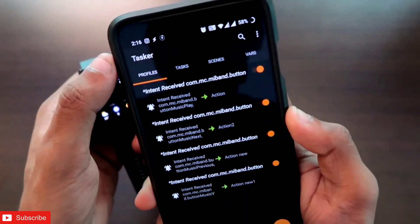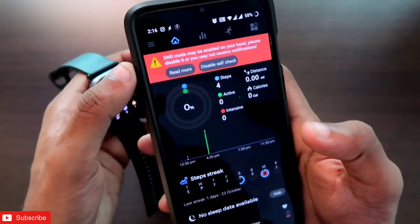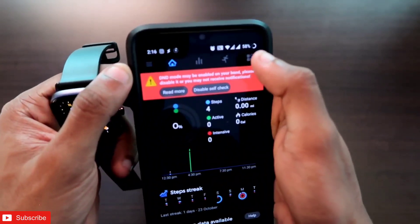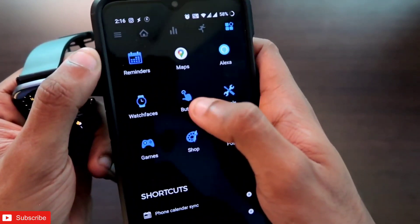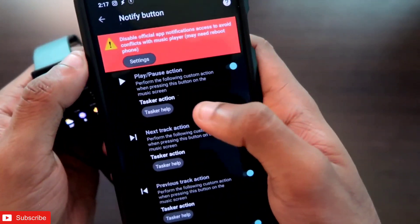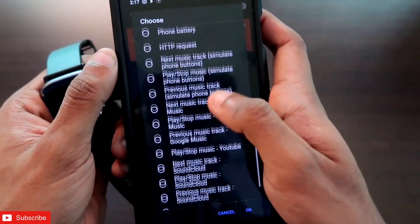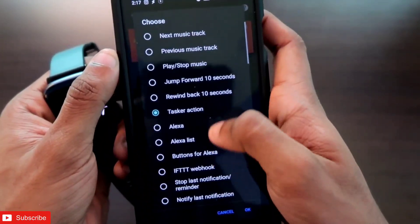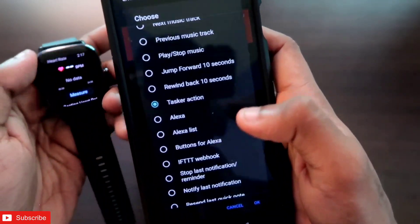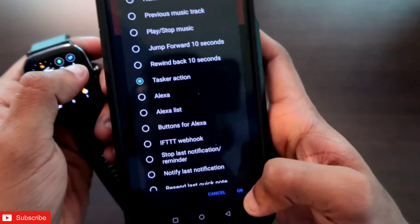First, let's open the Notify app and connect it with the MSV GTS2 Mini. After connecting, come to the button option — in the play/pause action button, click on it and select the option of Tasker. This will link the play/pause button with whichever Tasker action we configure in the Tasker app.